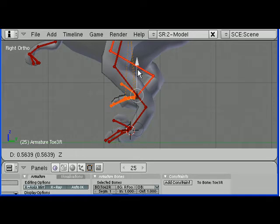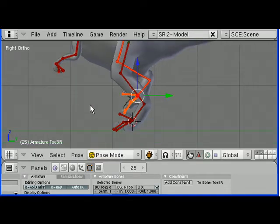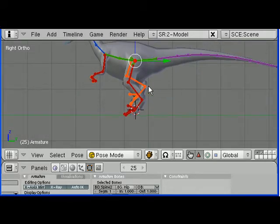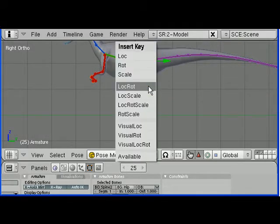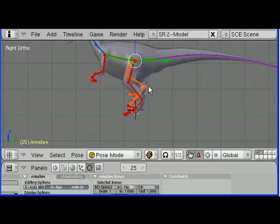Move that leg up a bit as well. Make it able to lift it. And then make a keyframe again, location and rotation.